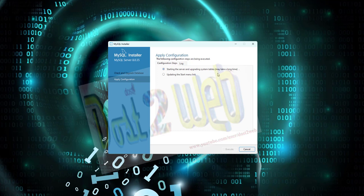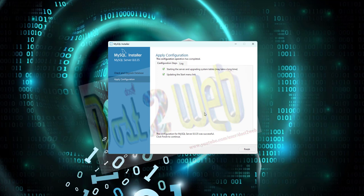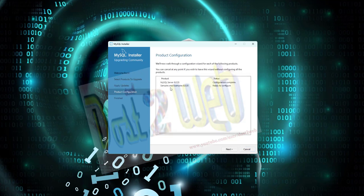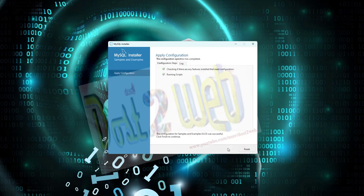It takes a longer time to get configured. You can see here it's completed. Click on Finish. So it will ask you to configure - still the configuration is not completed. Click Next, click on Execute.